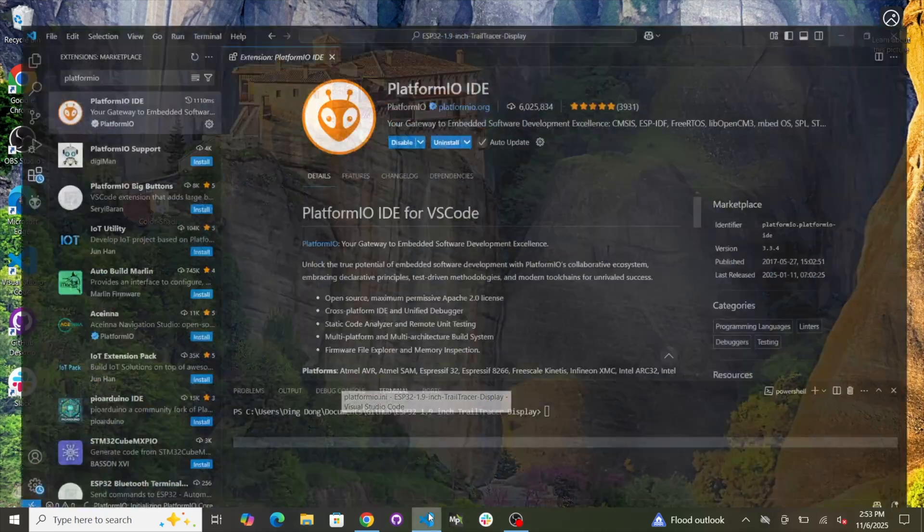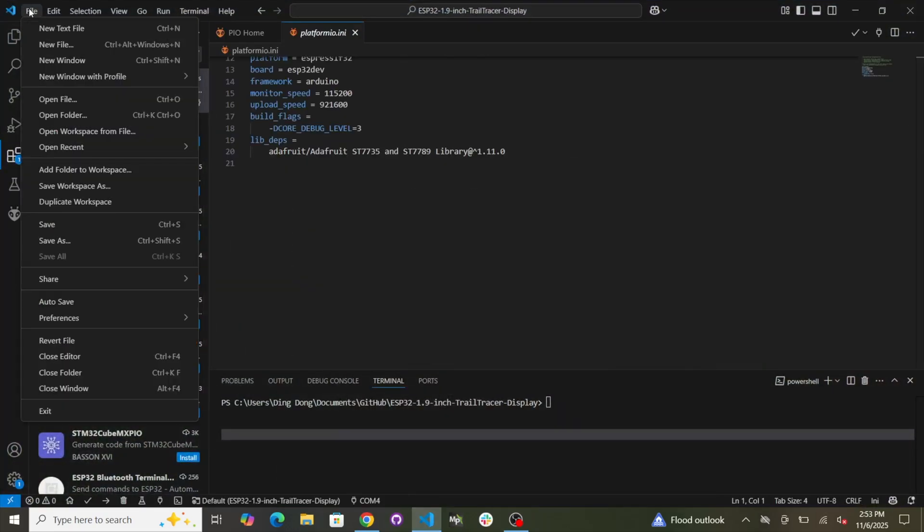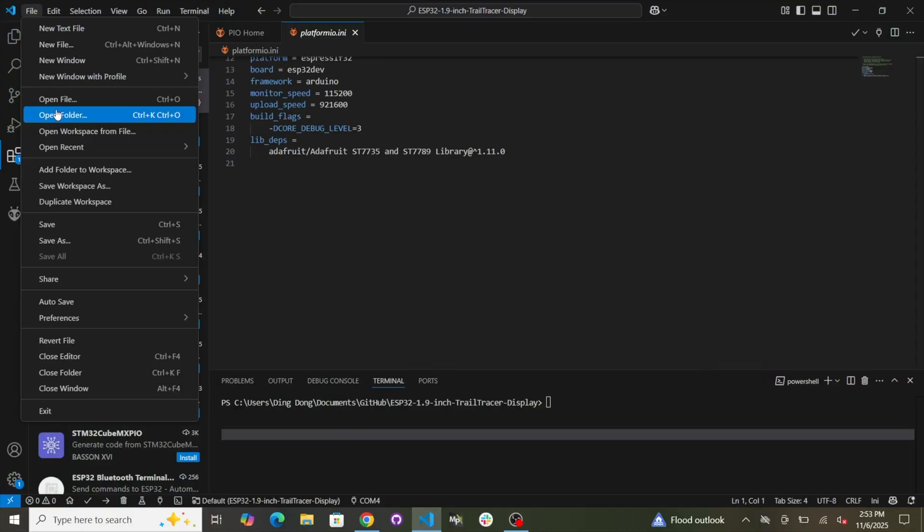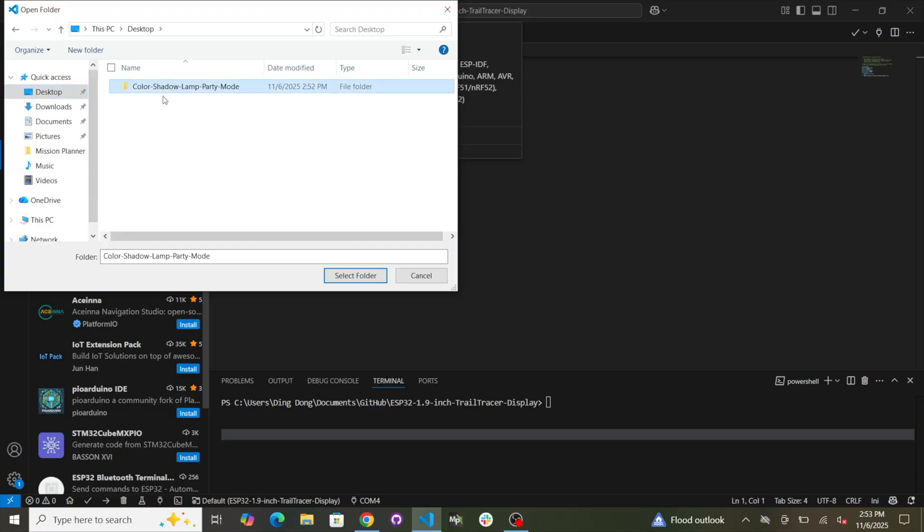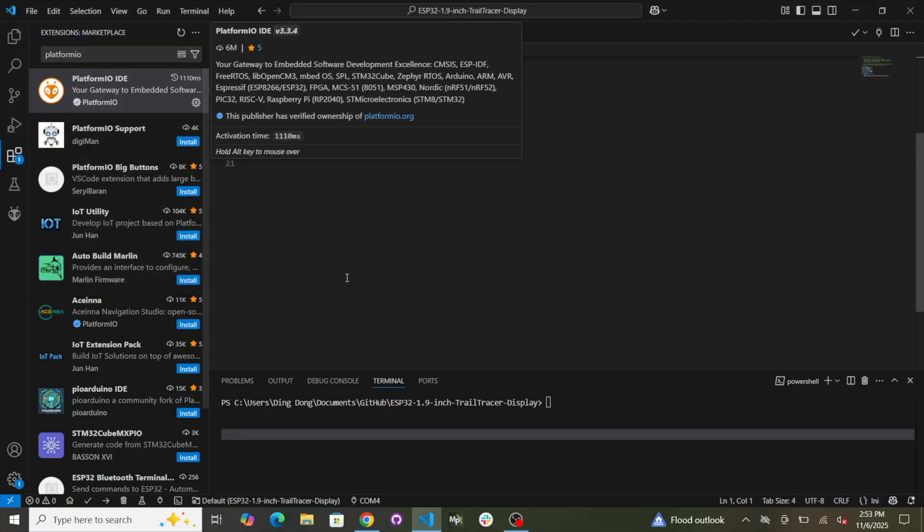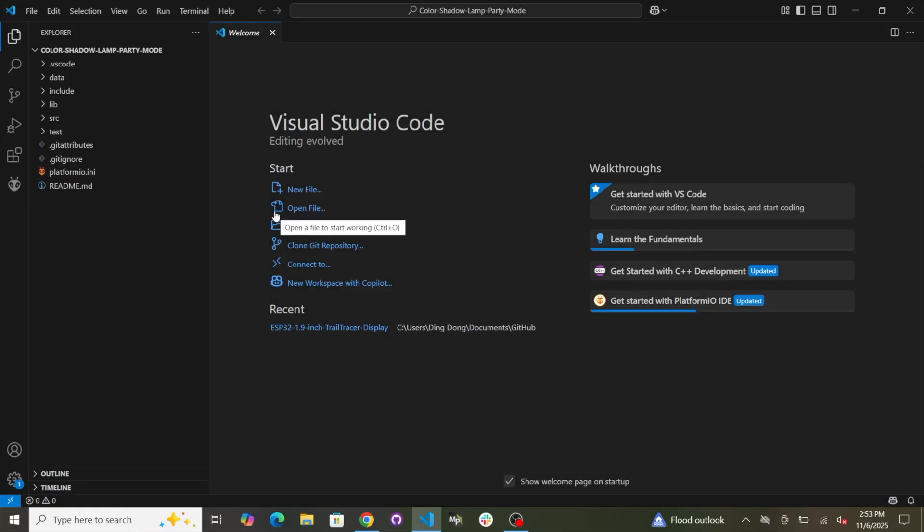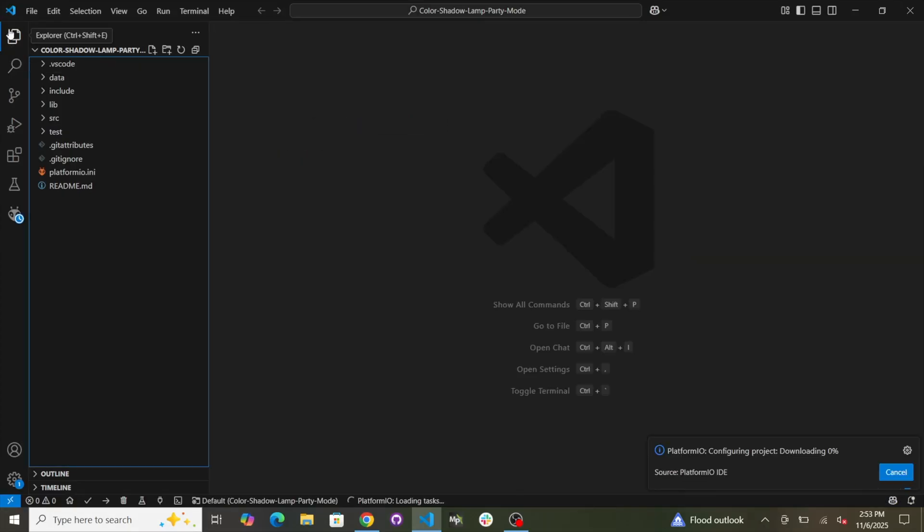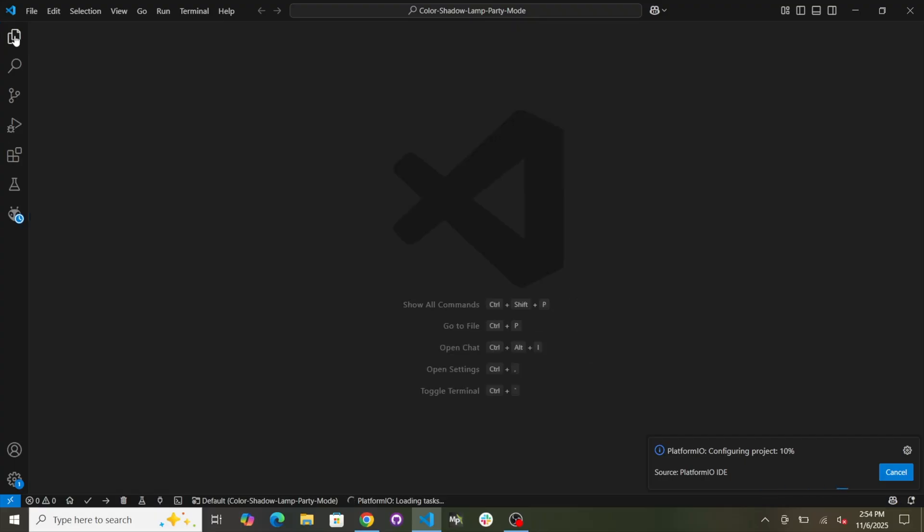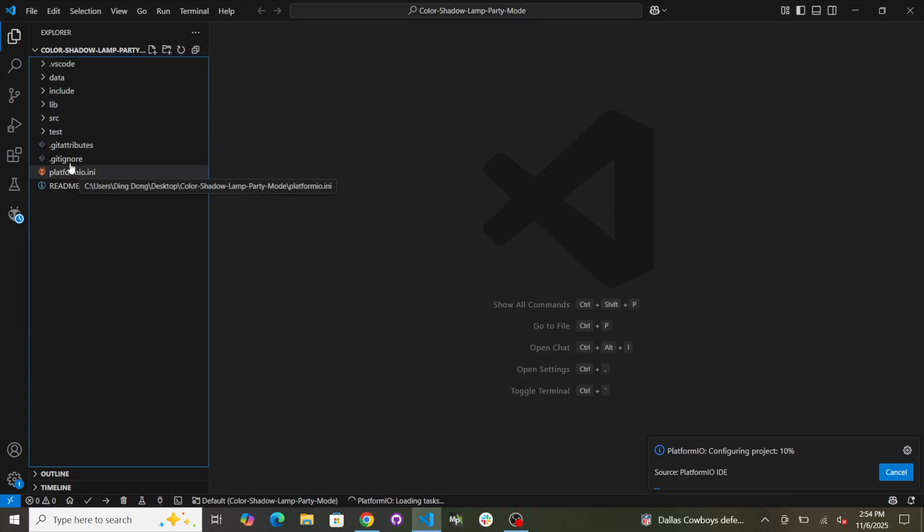Now go to VS Code. Go to File. Open Folder. And then go to the desktop and find that folder that you just downloaded. Color Shadow Lamp Party Mode. And then click Select Folder. So now we have opened. Yes, I do trust this author, which is me. It's actually Paul. Shout out to Paul. So if we click on these little documents up here that's called Explorer, you'll see the files in that folder on the desktop.